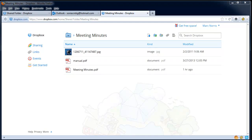Be aware that anyone you share your folder with will have the ability to change or delete files in the shared folder. It's usually recommended to keep a backup copy of any files you keep in here, just in case someone deletes them.